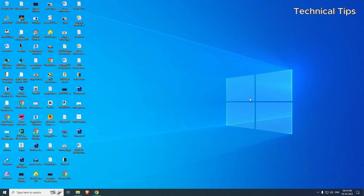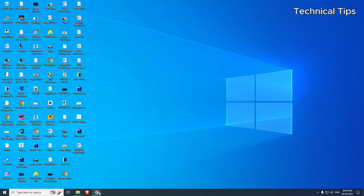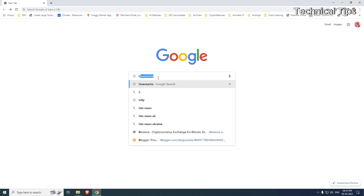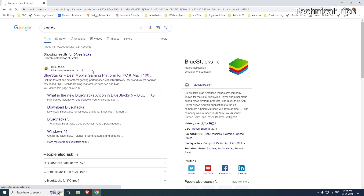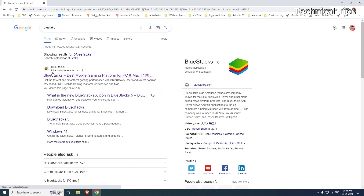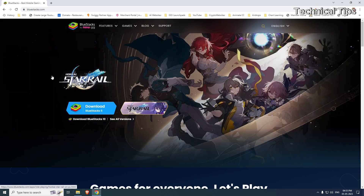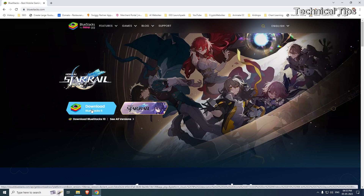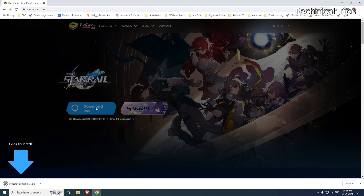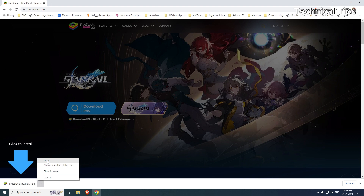Our PC has restarted. Now we will open Google Chrome and search for BlueStacks. Click on the website at the top. The latest version is BlueStacks 5, so click on the BlueStacks 5 download icon and it will download the installer. If you are using Google Chrome you will see the download at the bottom left corner; if you are using Firefox it will be at the top right.